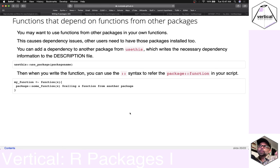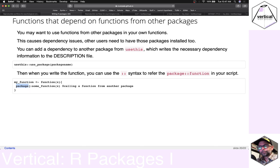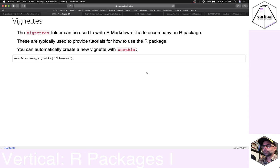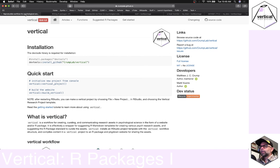When you use functions from other packages inside your own R functions, you should write them using the package name followed by two colons and the function name — e.g., dplyr::filter(). We also talked about vignettes: you can add them to an R package, and when you build the website you automatically get the R Markdown document rendered. In a vertical project this is a convenient way to add supplemental materials. That's pretty much all I wanted to cover about R packages for this video.